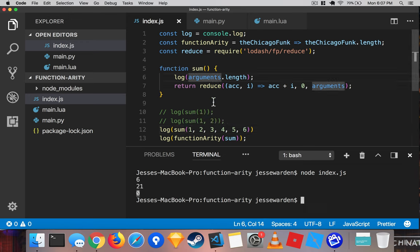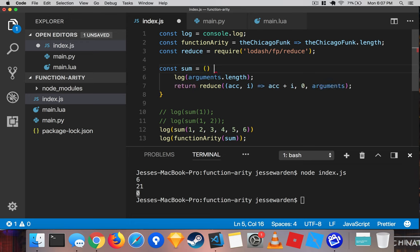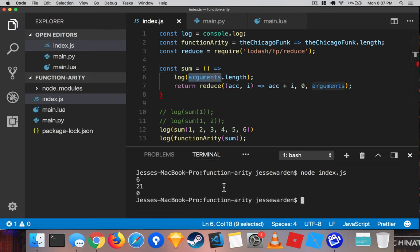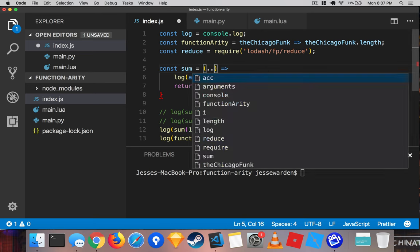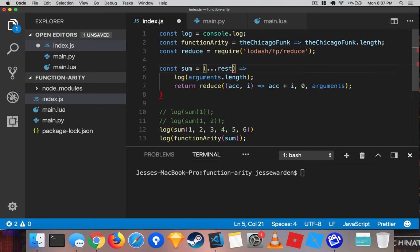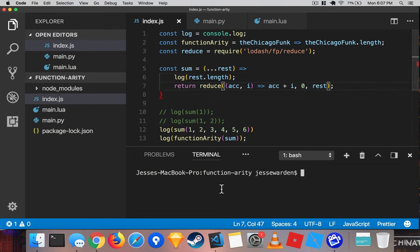Be aware that none of this works inside of arrow functions, because arrow functions don't have this magic arguments parameter here. But we do have restful arguments. So you can say rest. So if you name this whatever you want, it doesn't matter what it is, we can actually name the rest there.